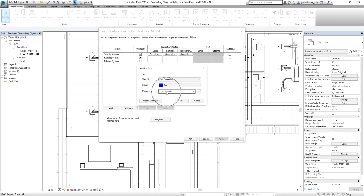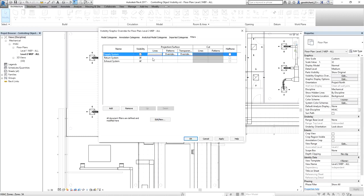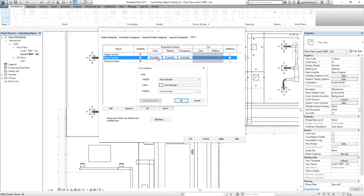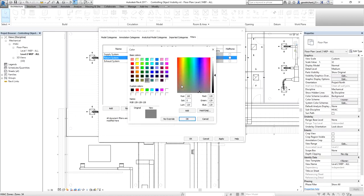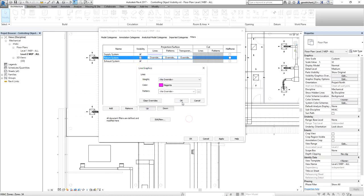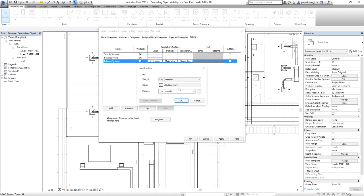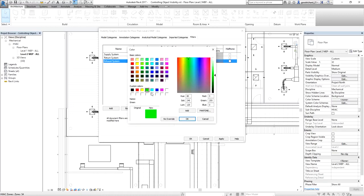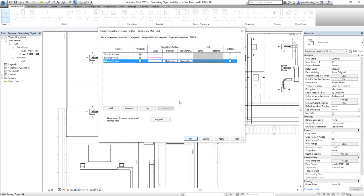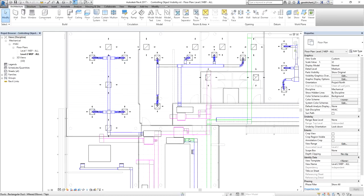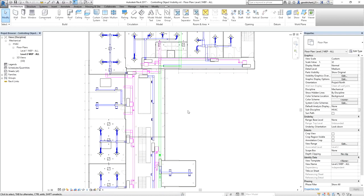You can also change the line pattern if you want, but I just want to change the color to blue. Same with the return system — I just change the line color, not the pattern itself. For the return system I select magenta, and for the exhaust system I select green. Then I select OK, and there you go — that's how you create a filter. By doing that, you'll understand more how the system works on your project. Blue is supply, magenta is return, and green is exhaust.